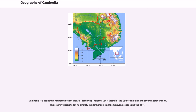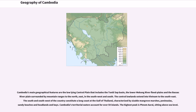The country is situated in its entirety inside the tropical Indomalayan ecozone. Cambodia's main geographical features are the low-lying central plain that includes the Tonle Sap Basin, the lower Mekong River floodplains and the Bassac River plain, surrounded by mountain ranges to the north, east, and in the southwest and south.